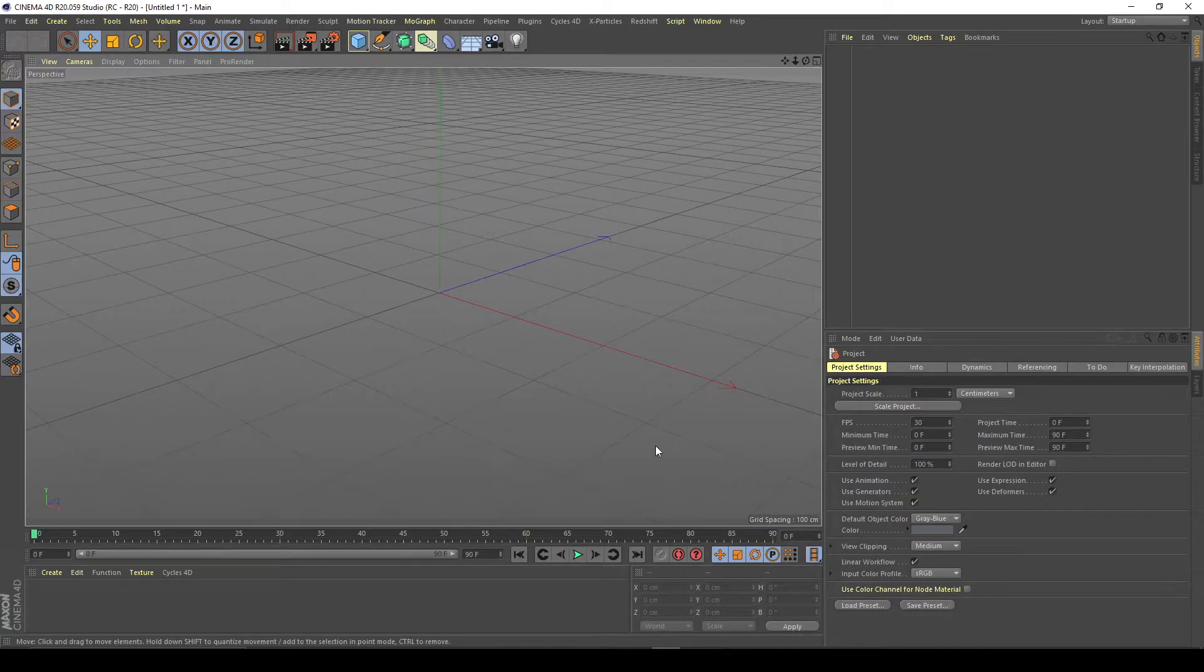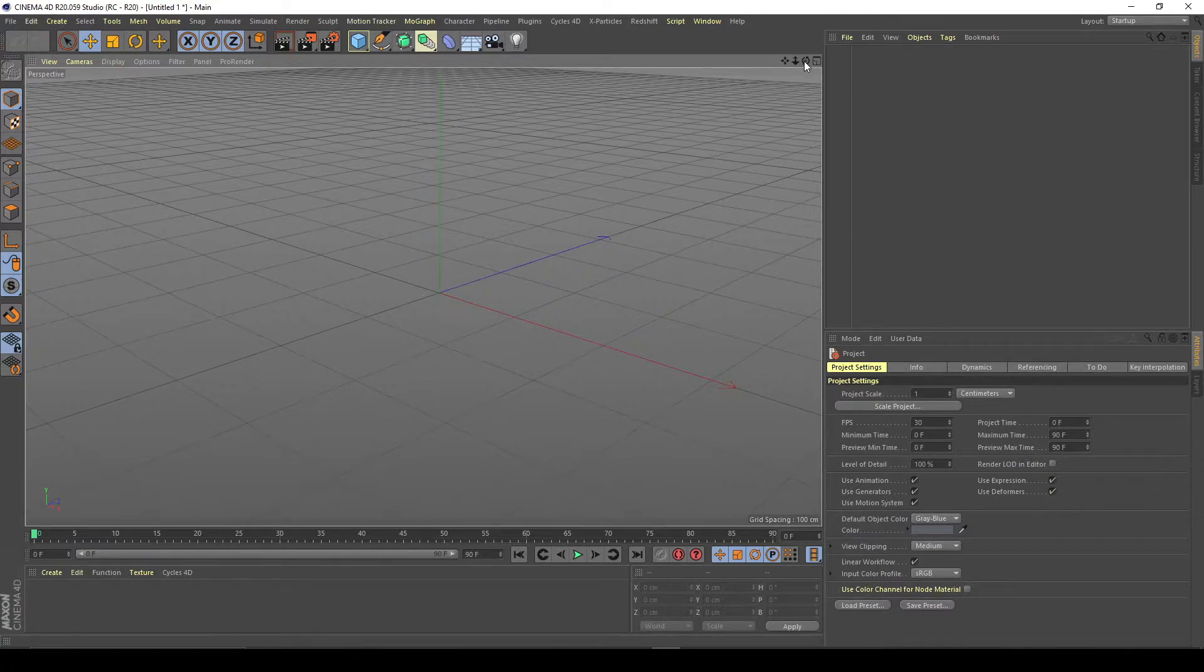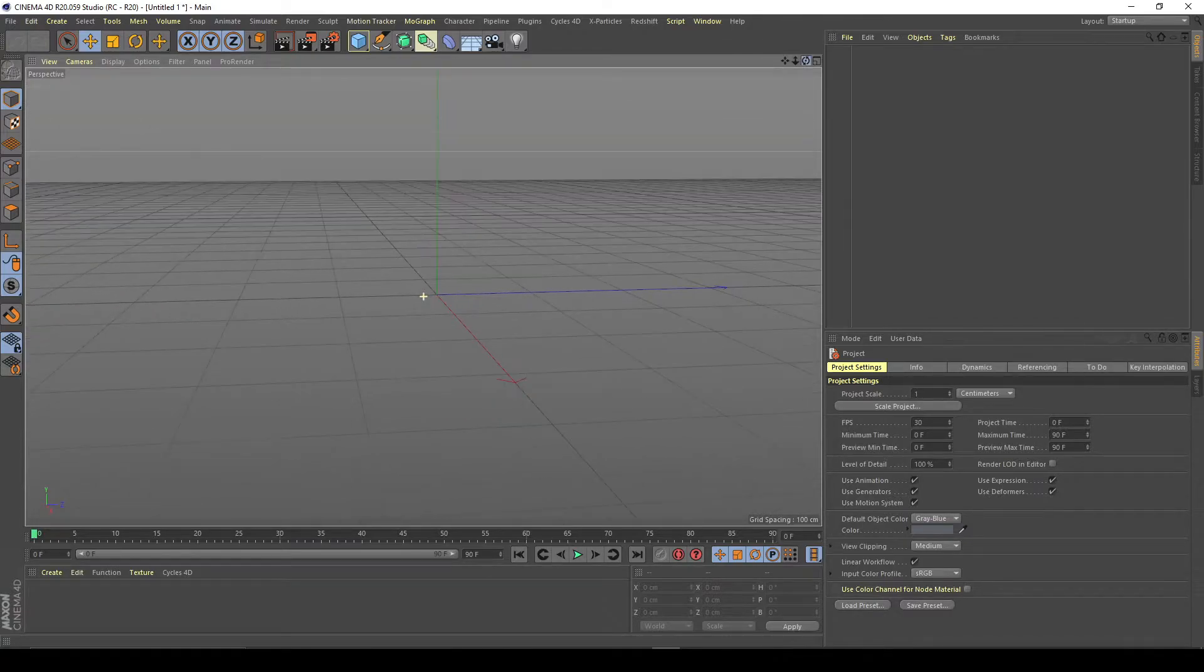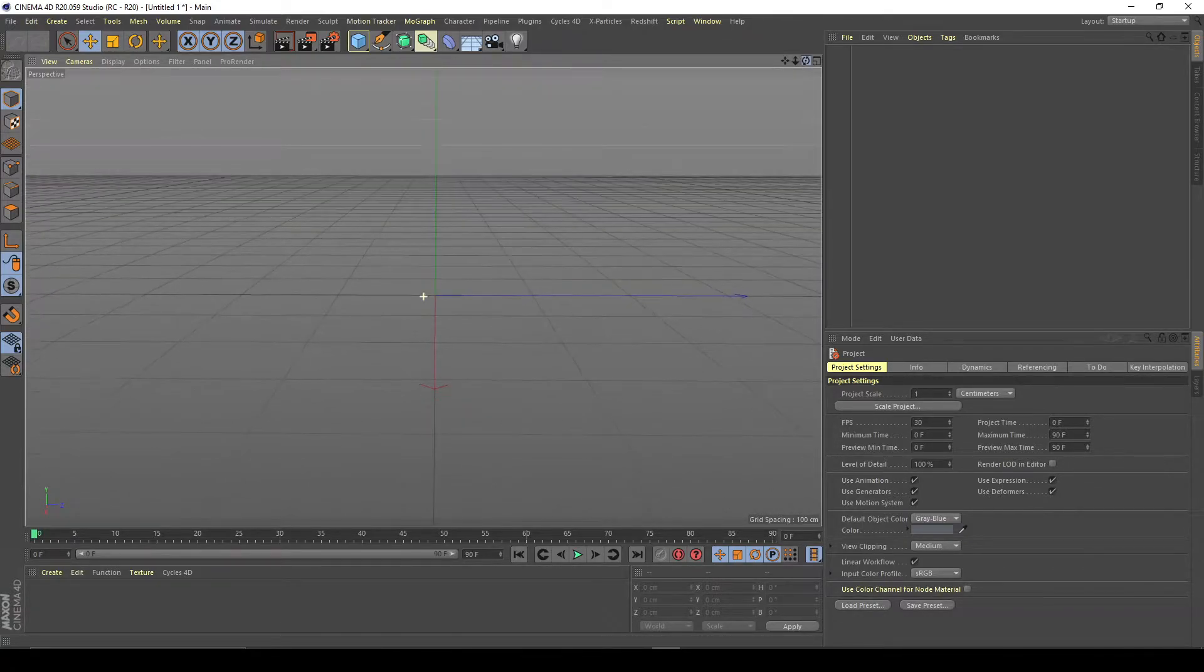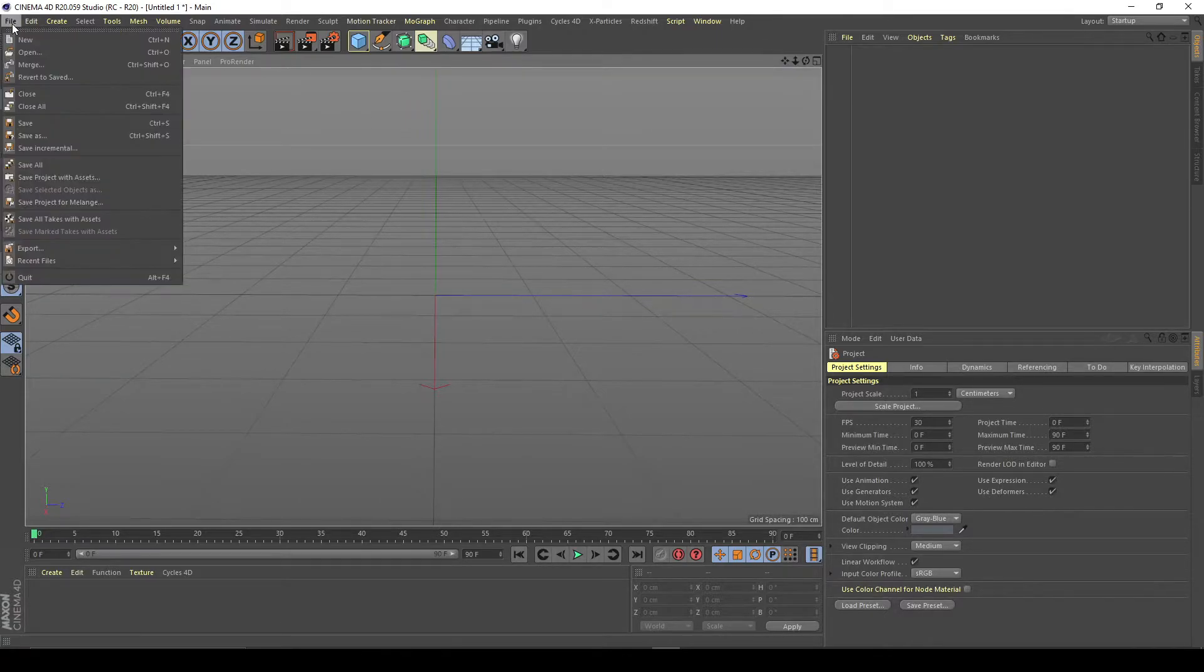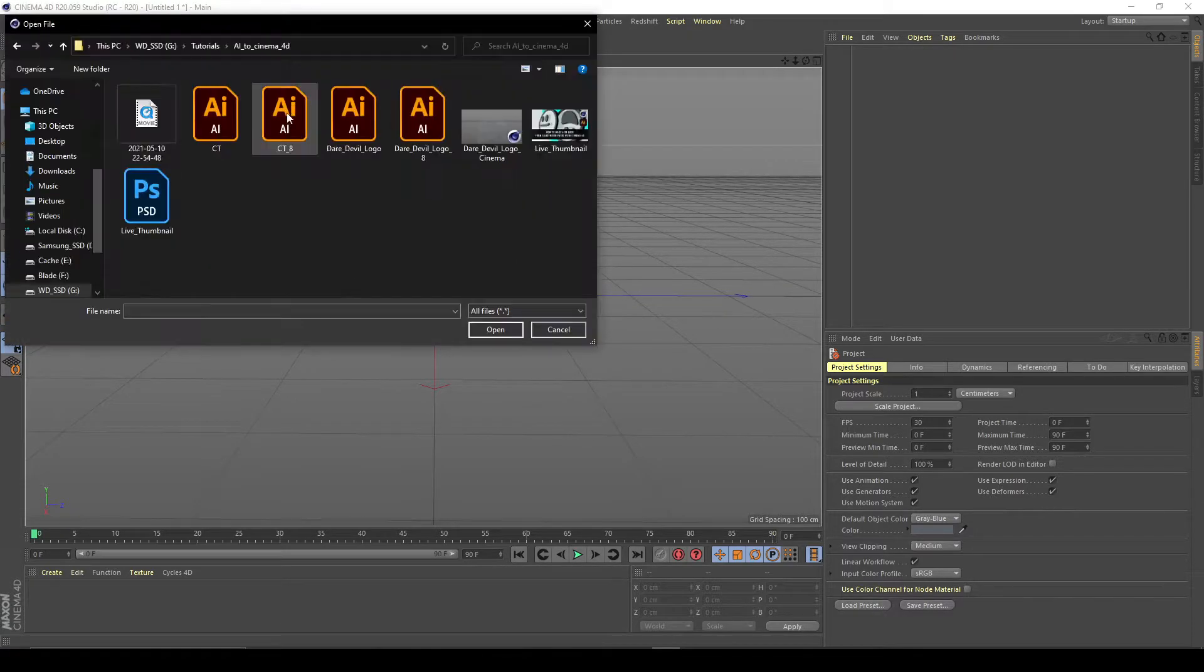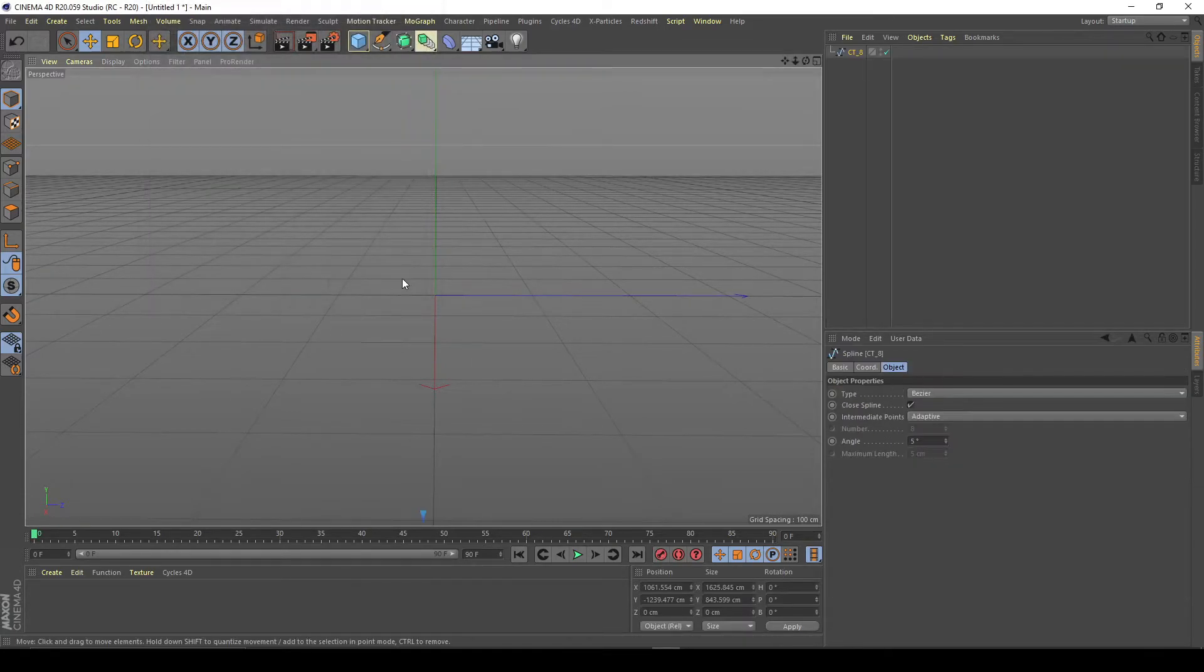So after that saves we're going to jump over into Cinema 4D or any other 3D program that you might have. This works very similar, whether you've got 3ds Max, Maya, or Blender. This is for Cinema 4D specific, so if you go to File you're going to go down here to Merge, find your file. Mine is CT8, I'm going to click on that, select that to meters and hit OK.